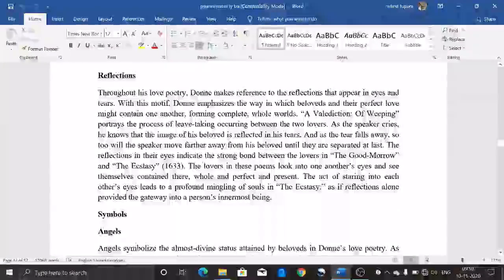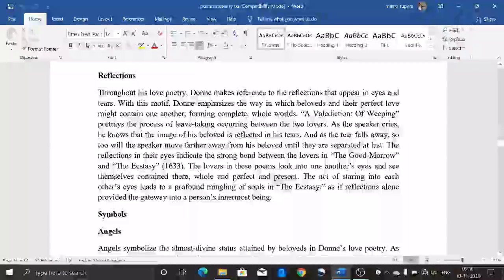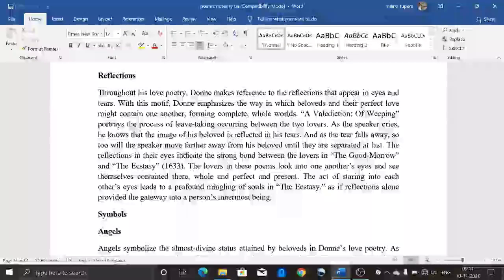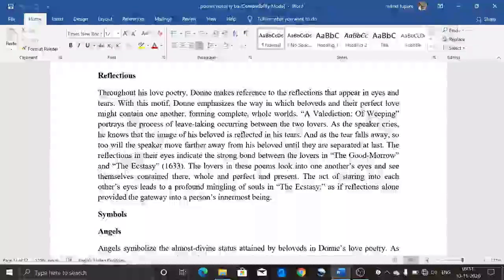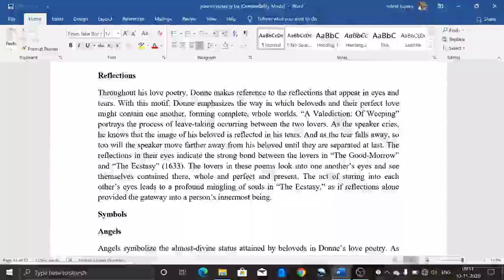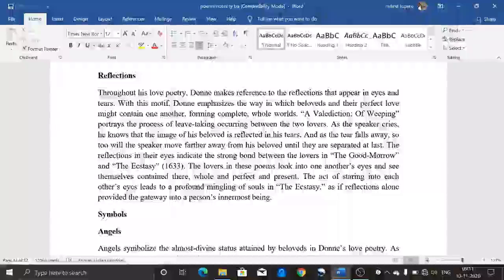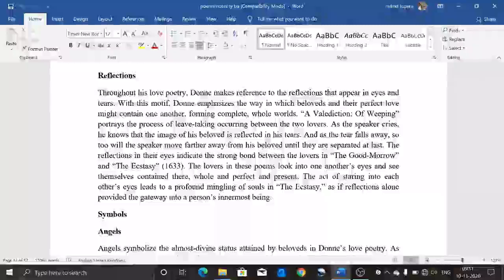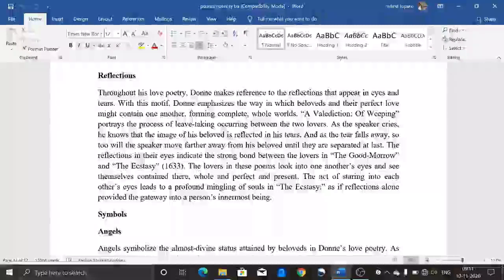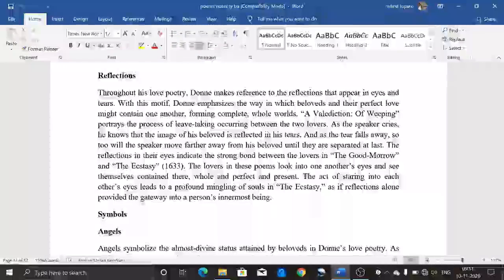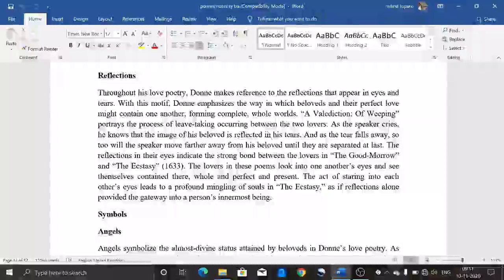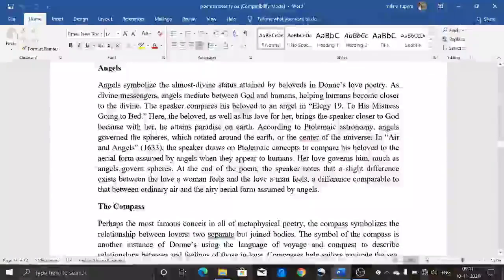The third motif is reflection. Throughout his love poetry, Donne makes reference to reflections that appear in eyes and tears. With this motif, Donne emphasizes the way in which beloveds and their perfect love contain one another, forming a complete whole. In 'A Valediction: Of Weeping,' the speaker imagines his beloved reflected in his tears, and as the tear falls away, so too will the speaker move farther from his beloved until they are finally separated. In 'The Good Morrow' and 'The Ecstasy,' the lovers look into one another's eyes, see themselves contained there whole and perfect, and the act of staring into each other's eyes leads to a profound mingling of souls.